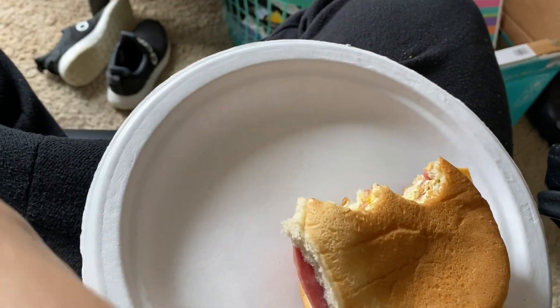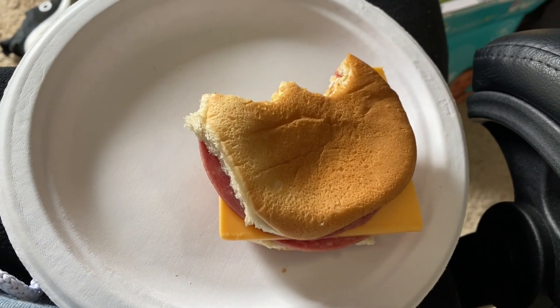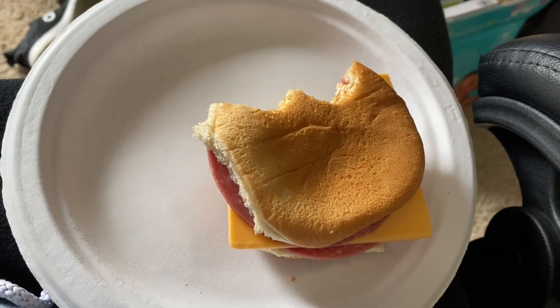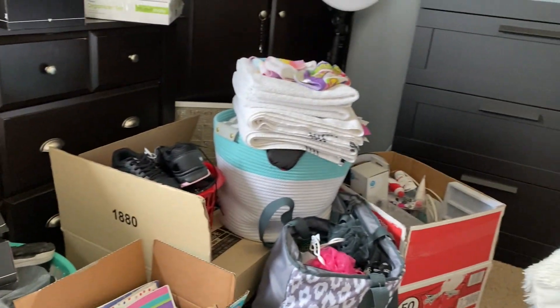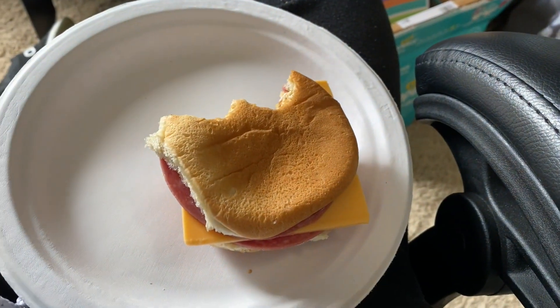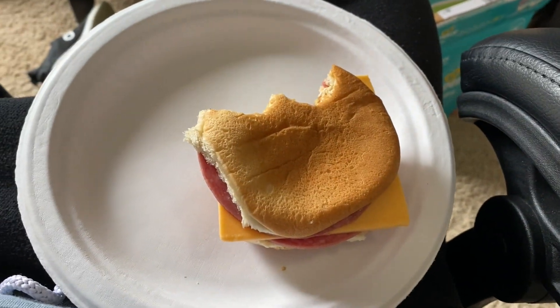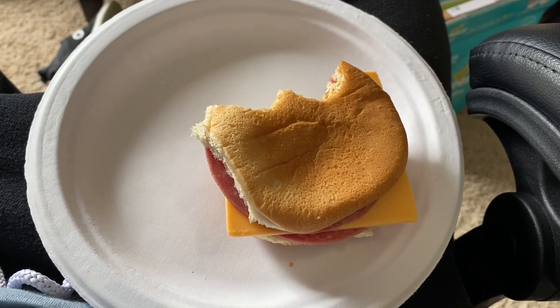The littles are down. Hopefully falling asleep soon. I'm just unpacking, never ending. So yeah, this is my lunch for today.